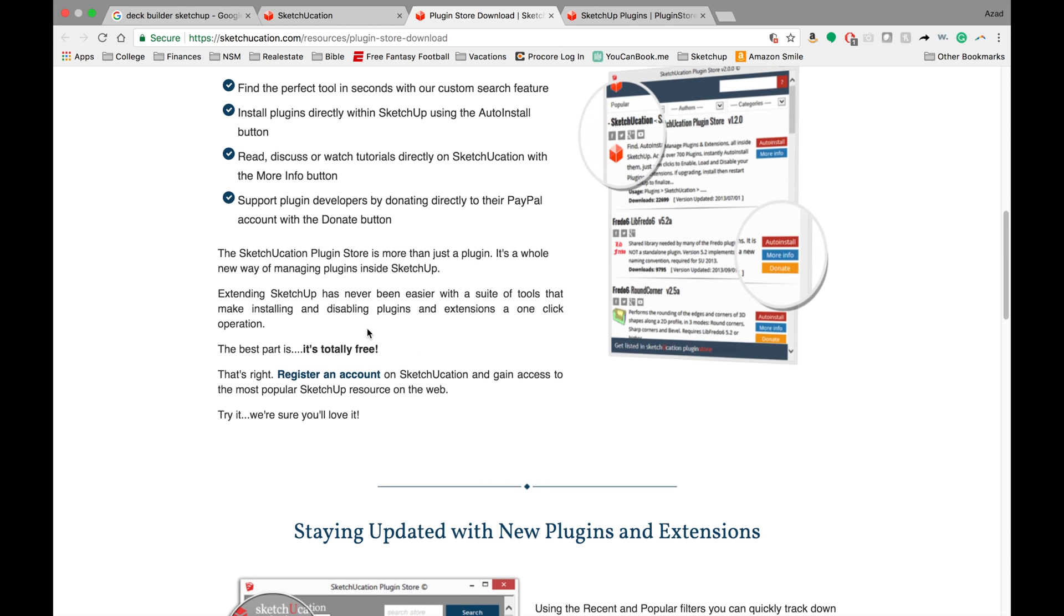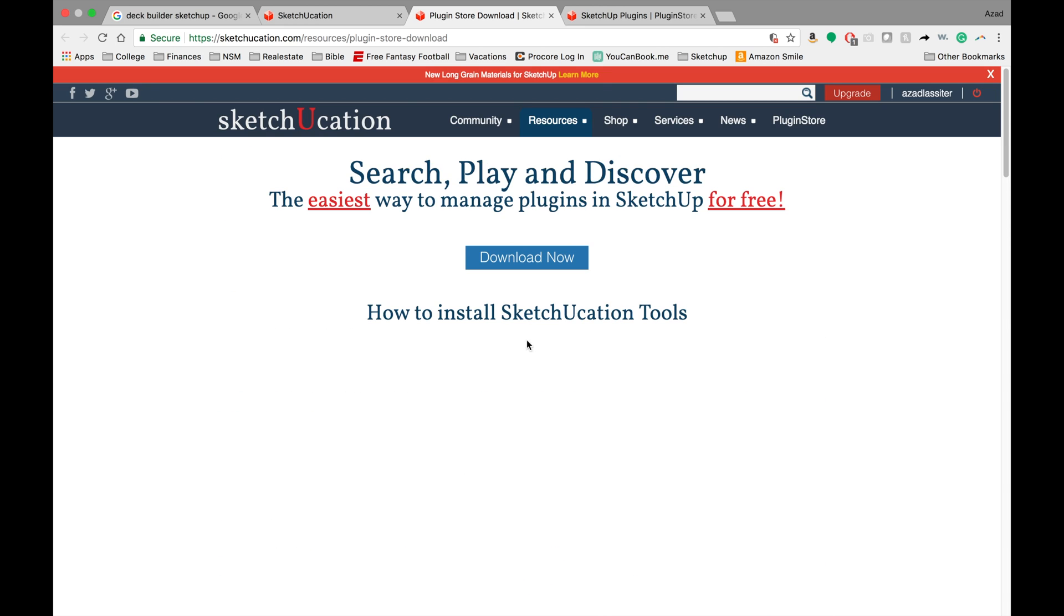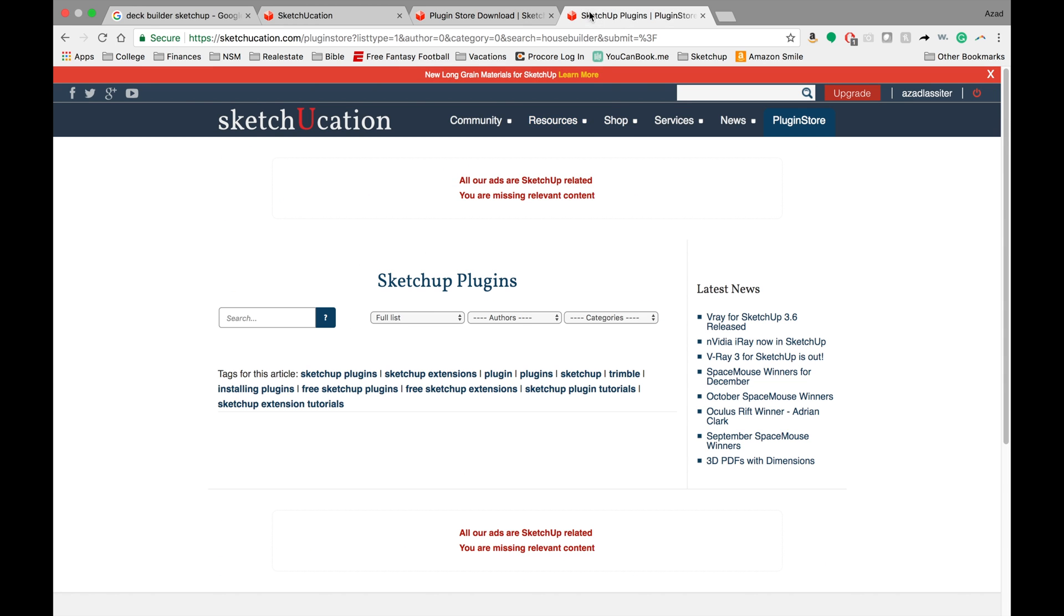And then it actually has resources to find and install the extensions that can be found in this plug-in store, but a little bit more directly. Let's go over in SketchUp and I'll show you guys what it looks like.